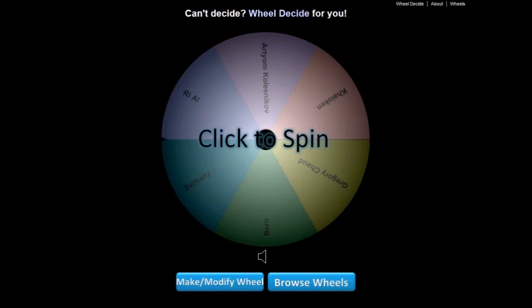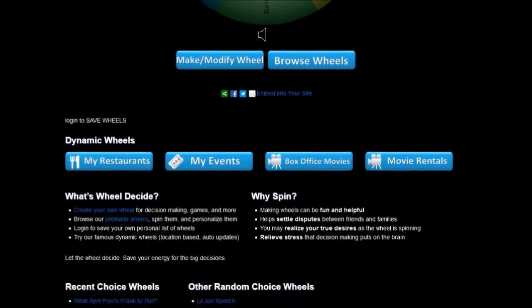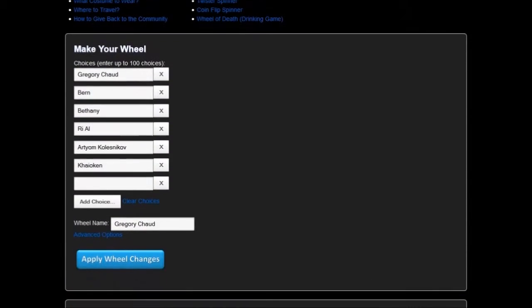You know how this works. Big wheel with all your names on it and it randomly chooses a winner and the entrants are being placed down here. Gregory, Byrne, Bethany, Rhee, Aryam and it looks like we'll call him Ken.